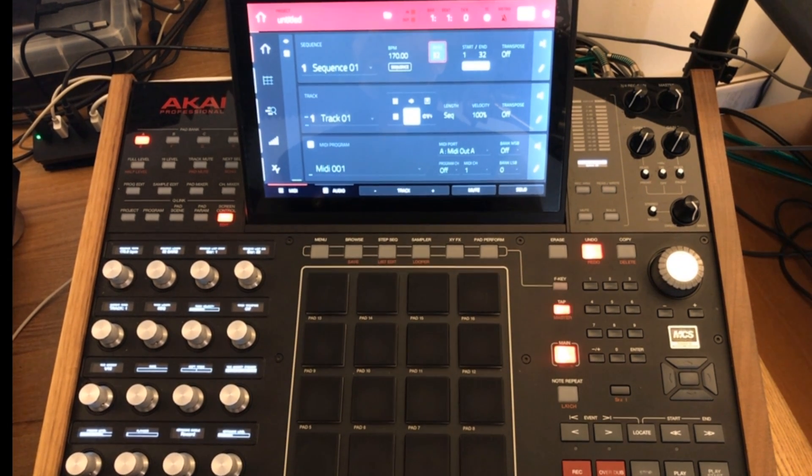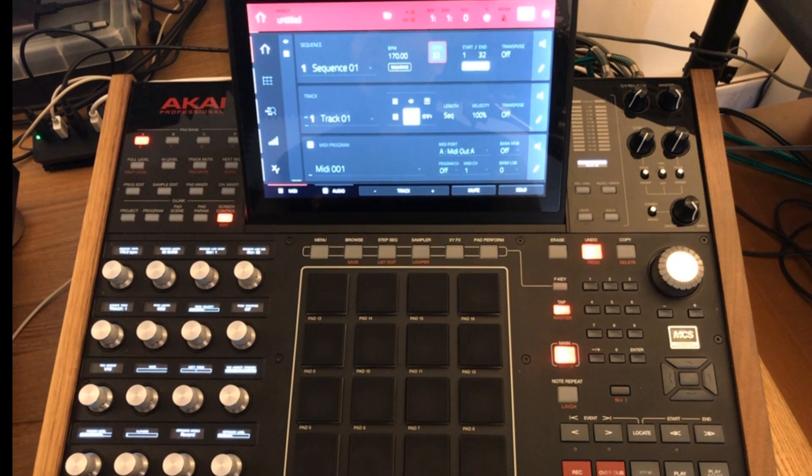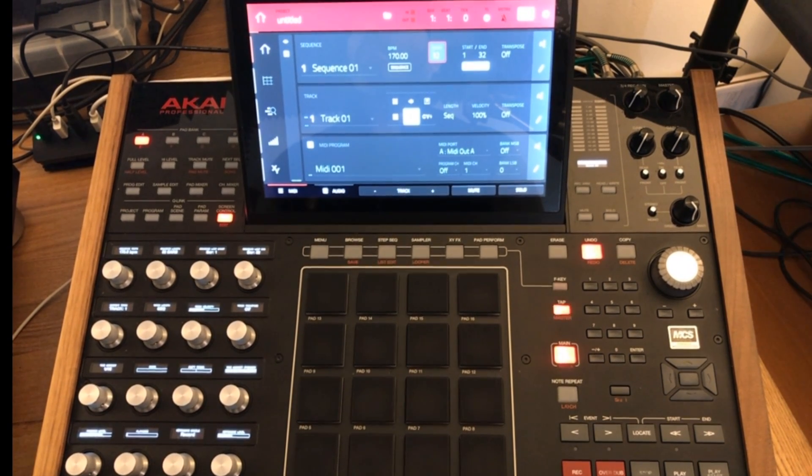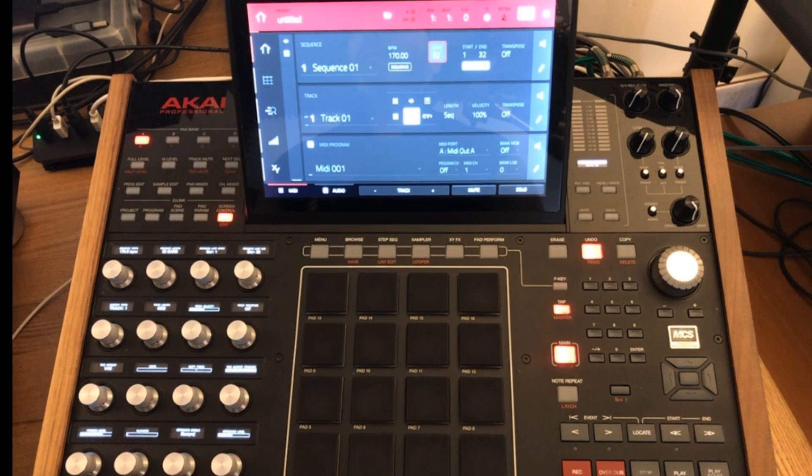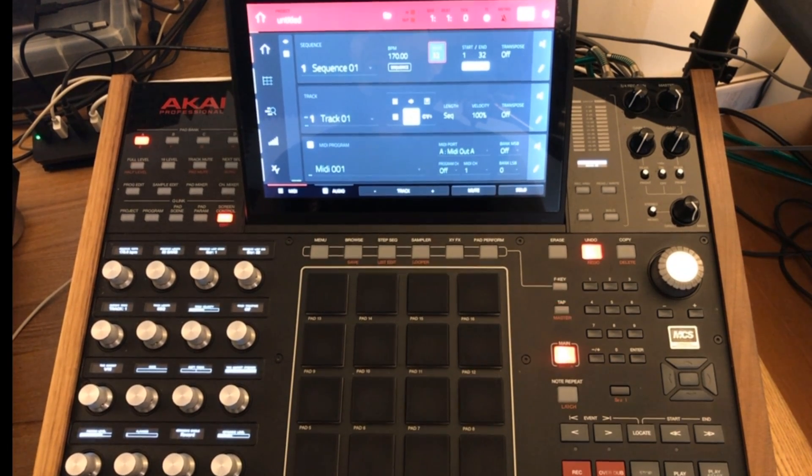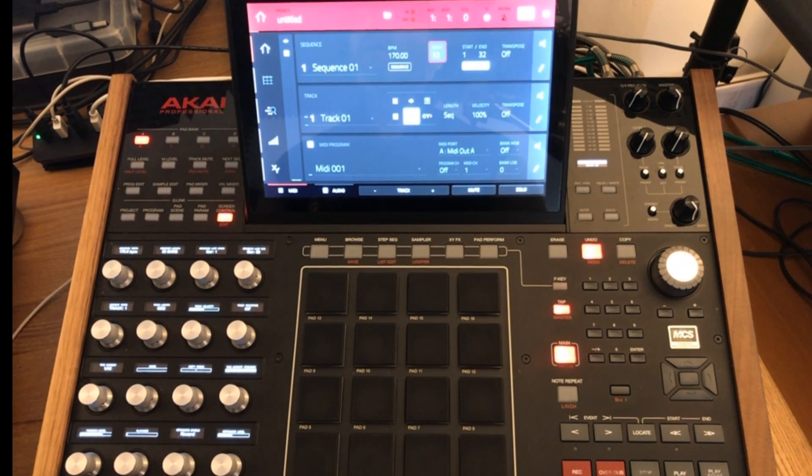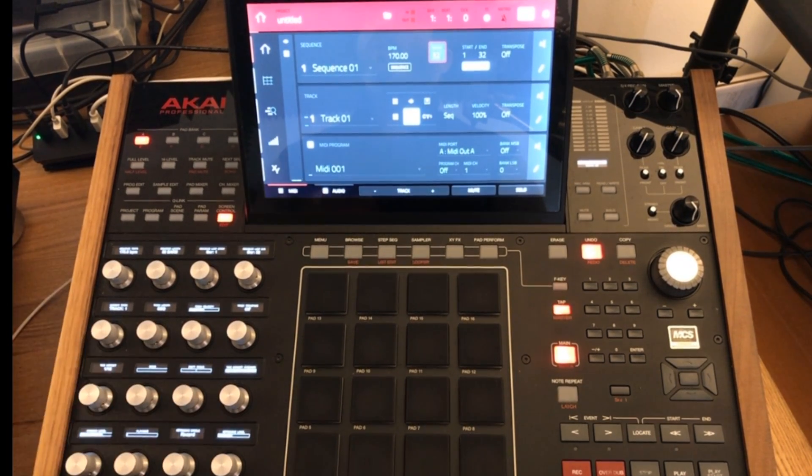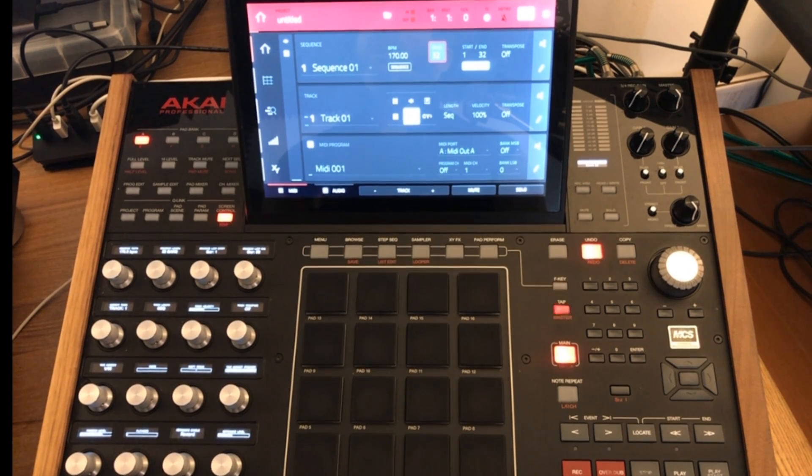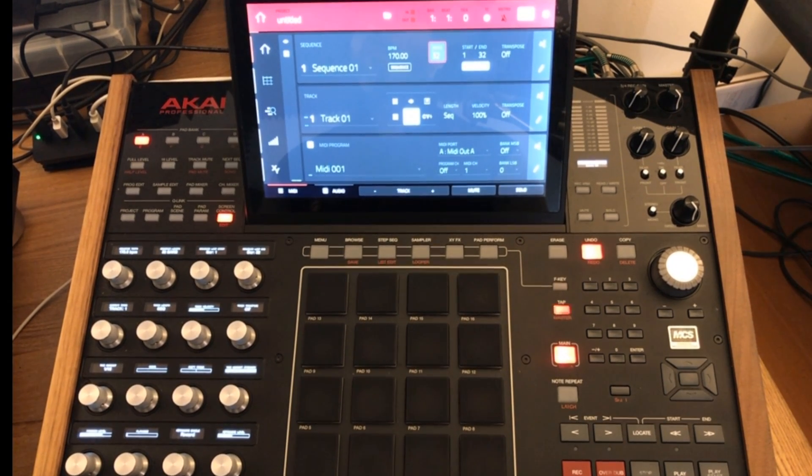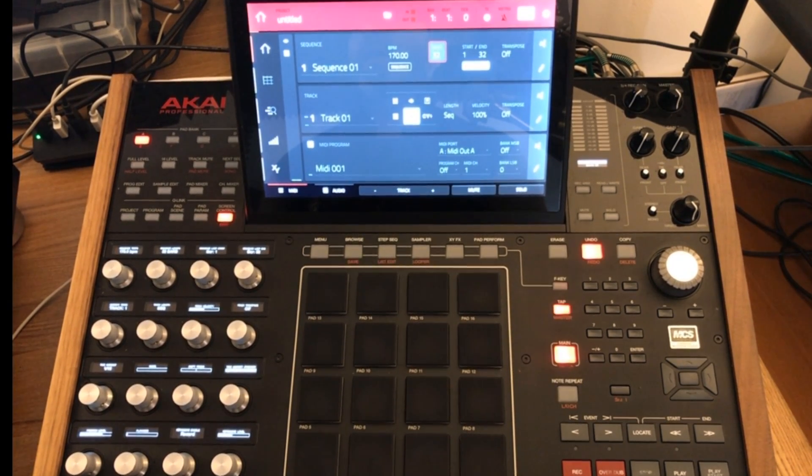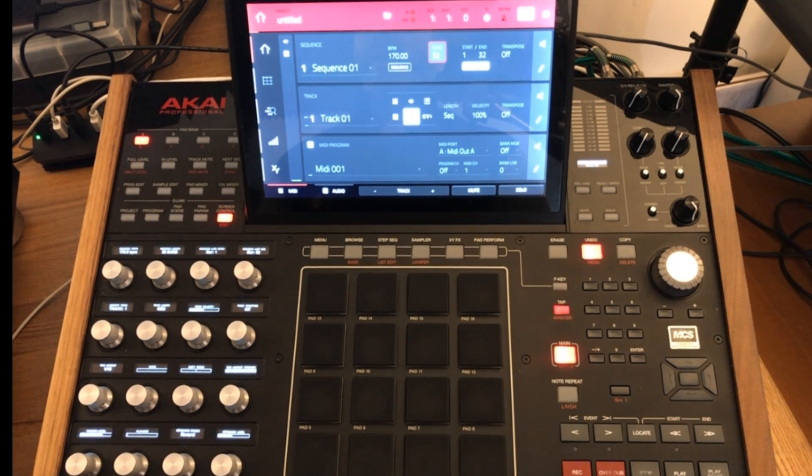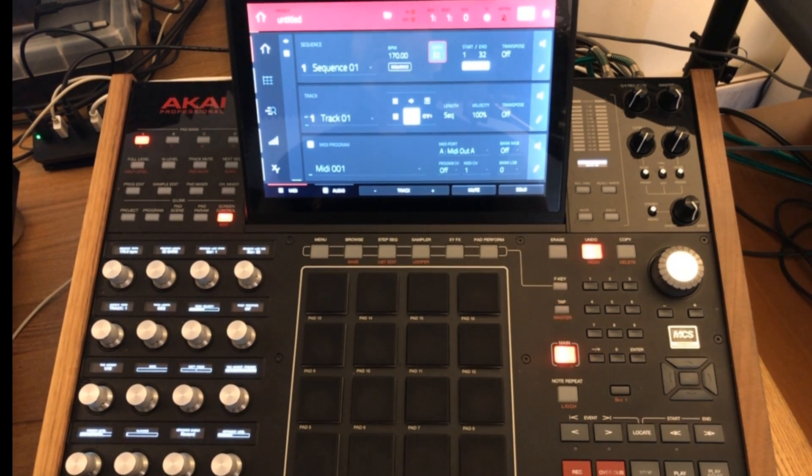So for those of you that aren't too sure what you can achieve with program change messages, in basic terms it's the ability to send a message to your synthesizer from the MPC sequencer at a given point in that sequence and it will switch the sound that's playing back from your synthesizer or your drum machine. So I'm going to show you how to do this.